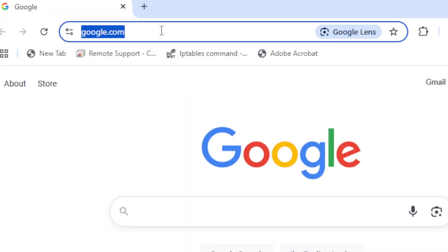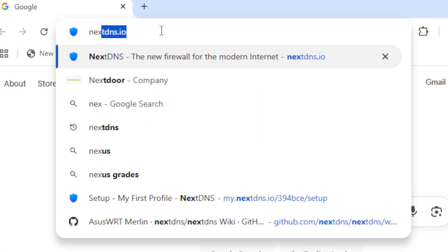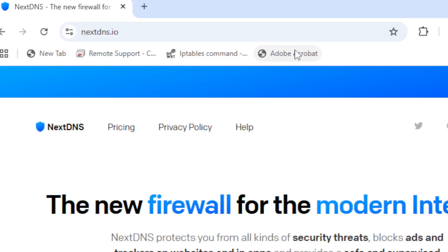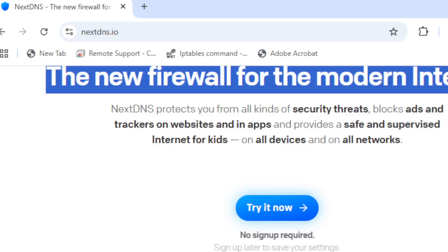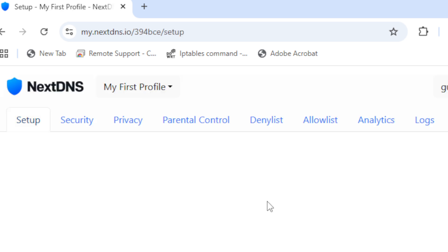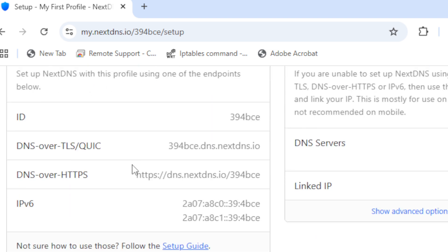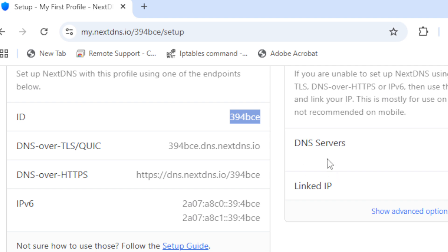Now, when we go to NextDNS. Sign in. You need to create an account with an email and password. We're not using the profile because this router doesn't have NextDNS yet. But once we create an account, we get a very important number here. This is our ID number. Six digits. Mine is 394BCE. Unique number. On the NextDNS system, you'll have a different number, but it will be six digits. And you want to make note of that.